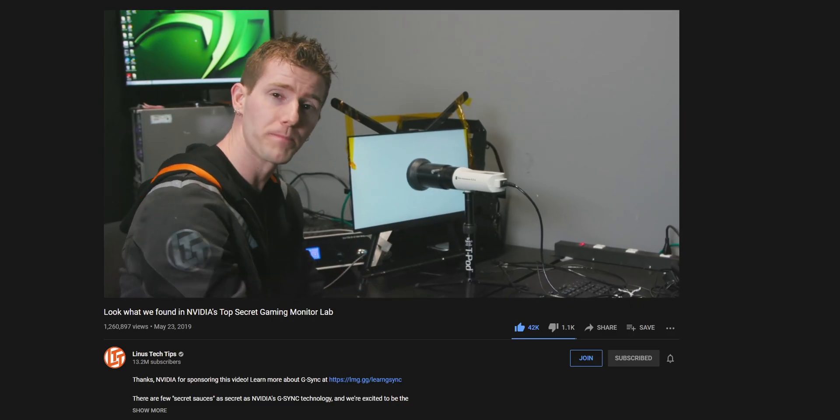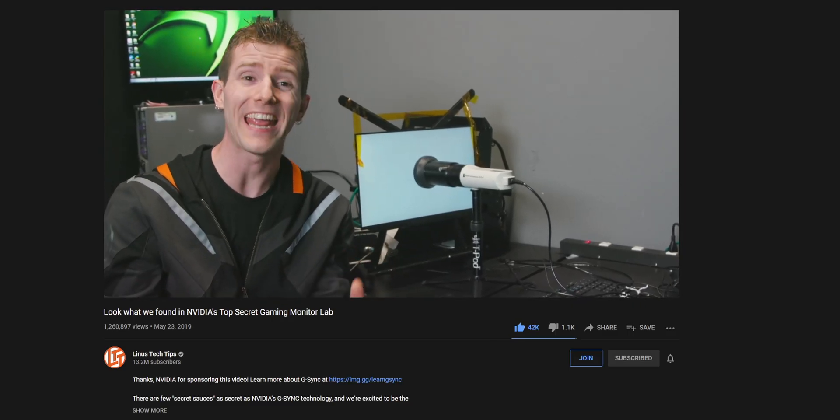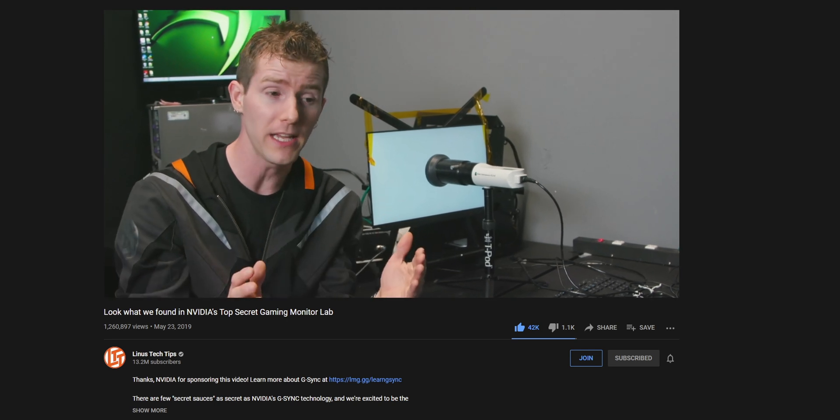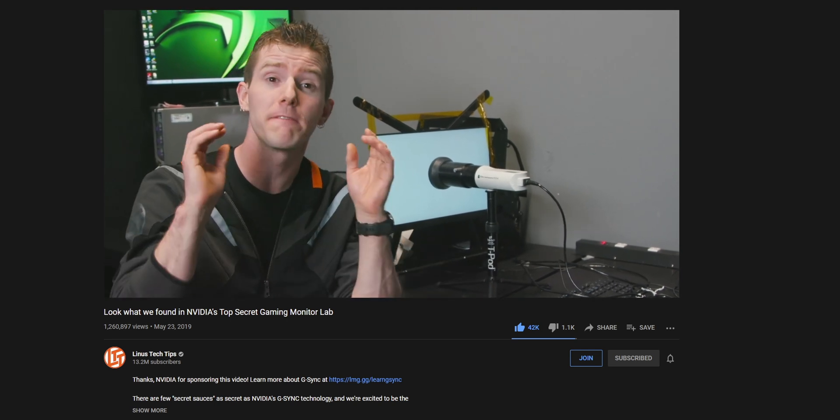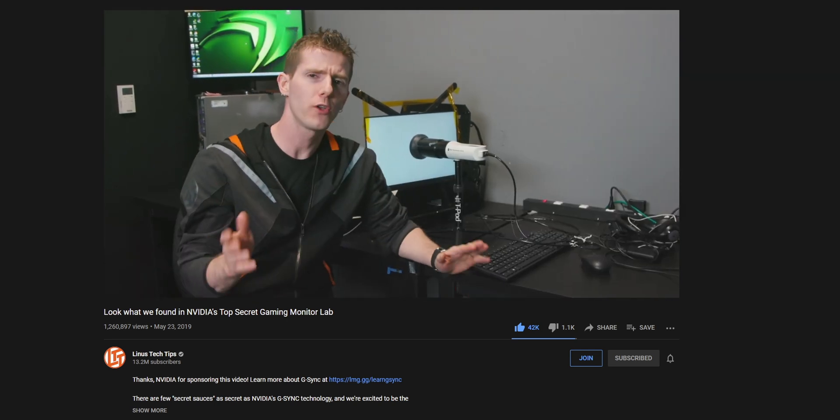There's a video of Linus showing some behind-the-scenes footage of NVIDIA's process, which I can highly recommend watching. I'll leave that linked down below.